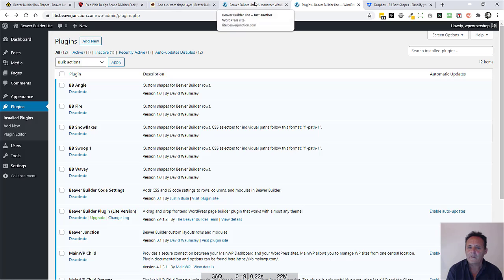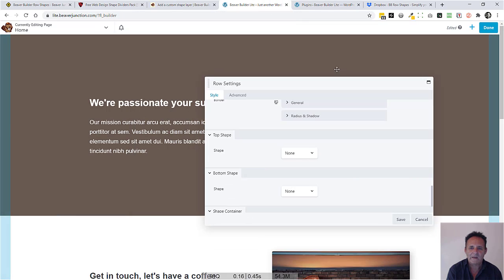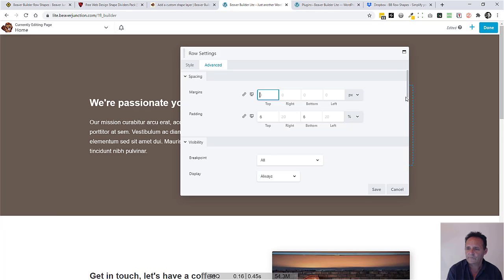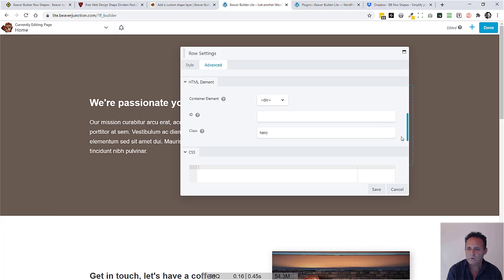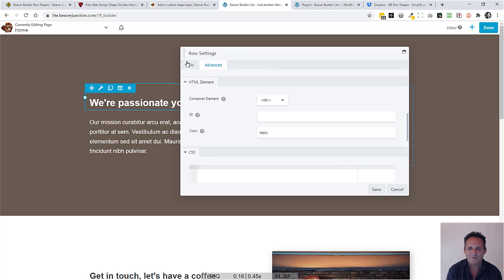Let me just go over to here. What I've got is a row and I've called this row hero so I can style it and make sure that it's only going to apply to the shapes that are in this particular row.